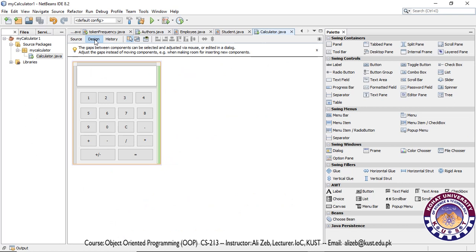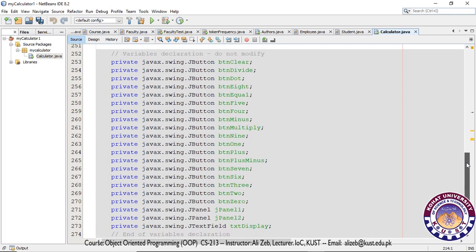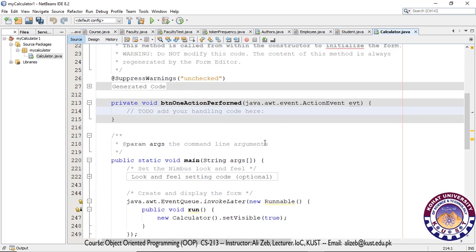What we want to do now is add some functionality to our buttons. For example, if I click on button 1, it takes me to the code in the background and creates a method — btn1ActionPerformed. This method tells us what action should be performed when we click on button 1 or any of the buttons, and it will allow us to add functionality to this button.